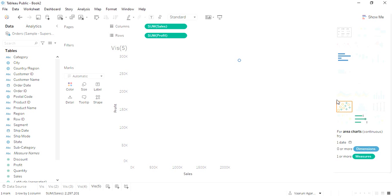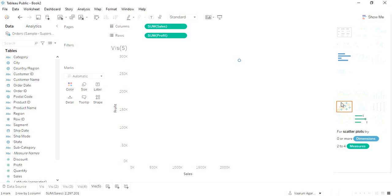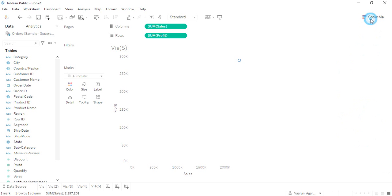This is the scatter chart that requires at least two or more measures to be present. Note that dimensions may or may not be present, but at least two measures must be there for the scatter plot or scatter chart to be constructed. This is how it's created.